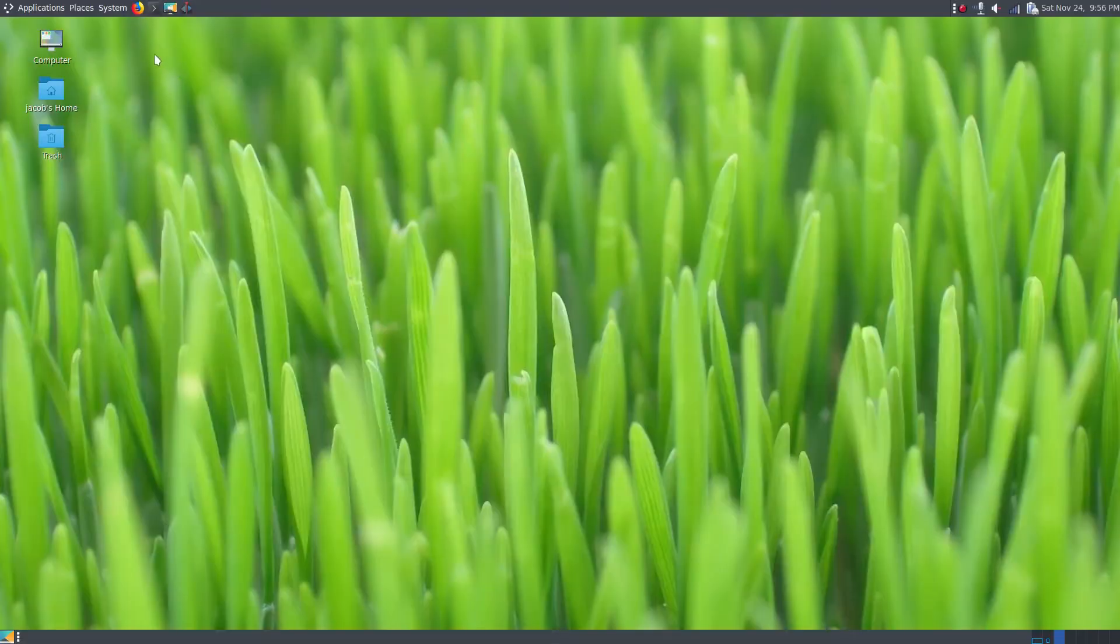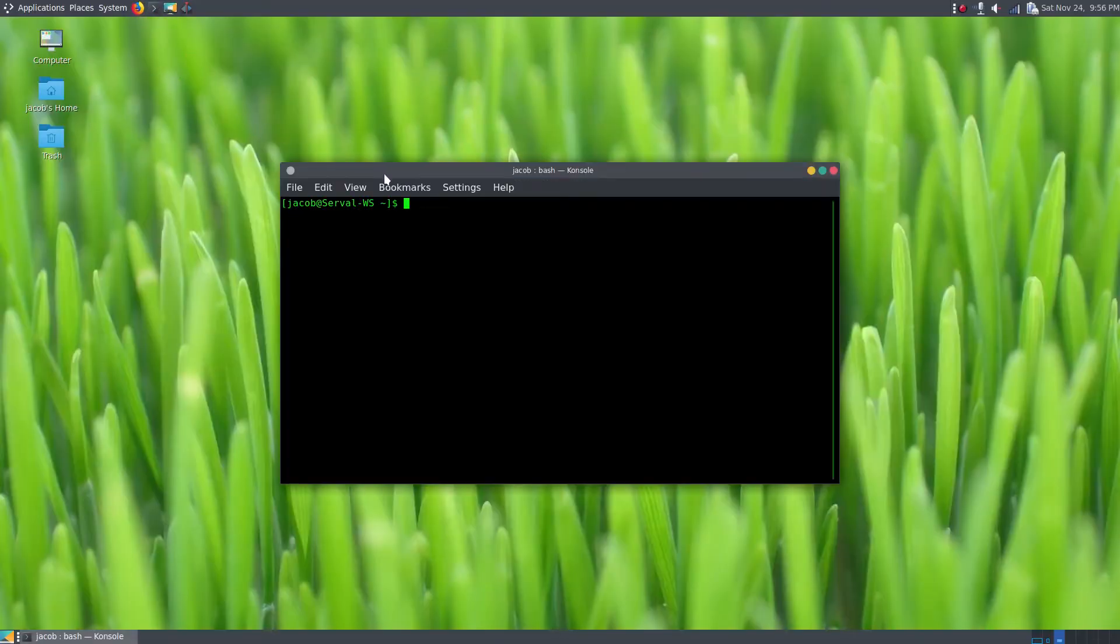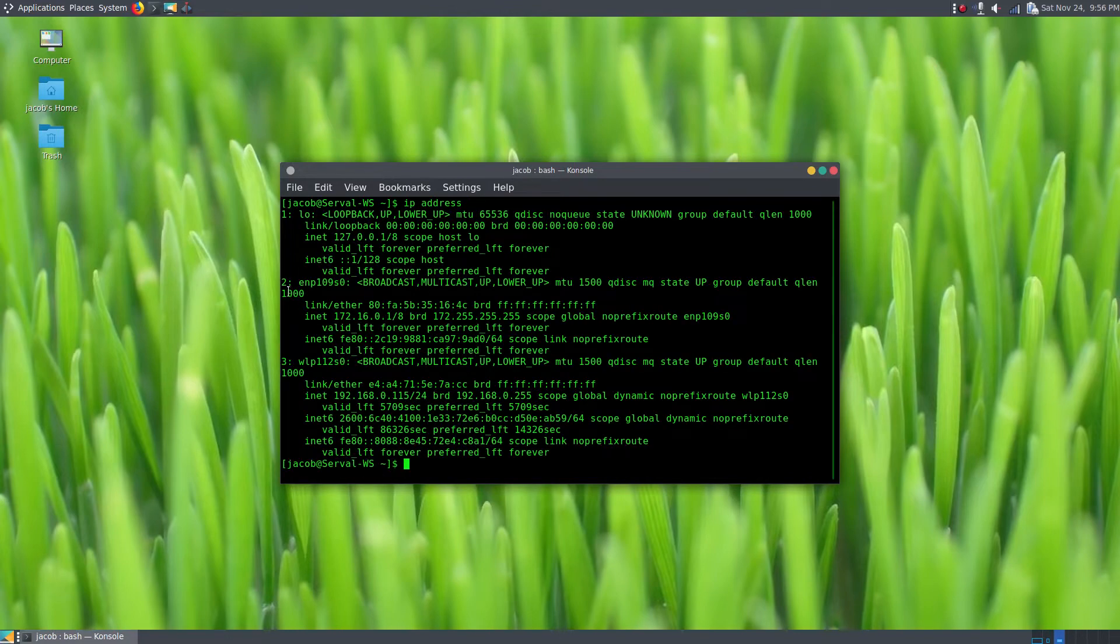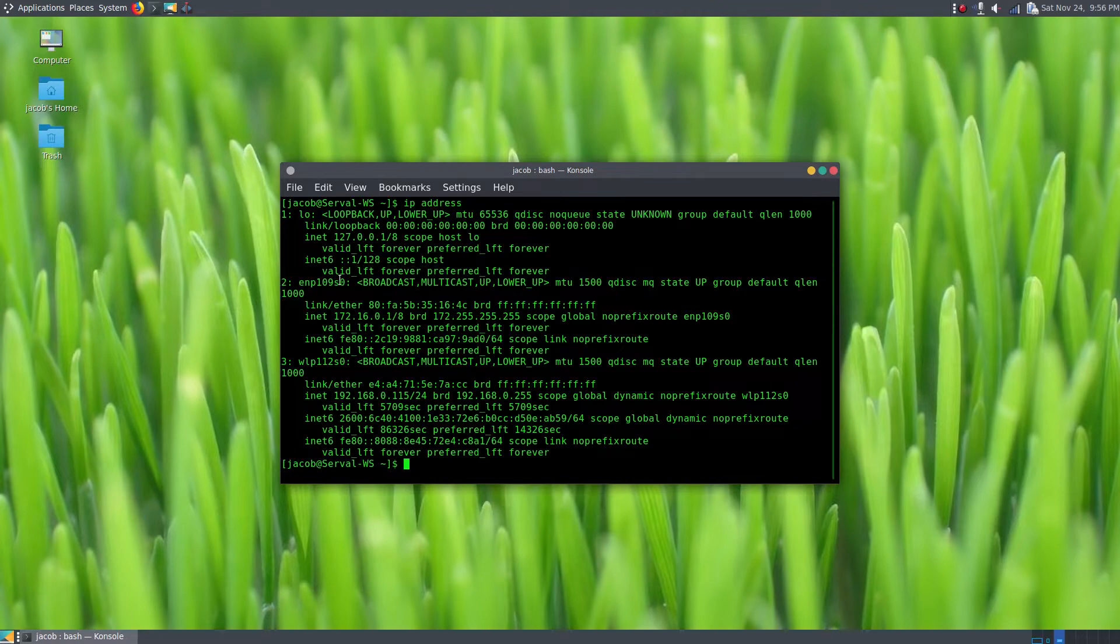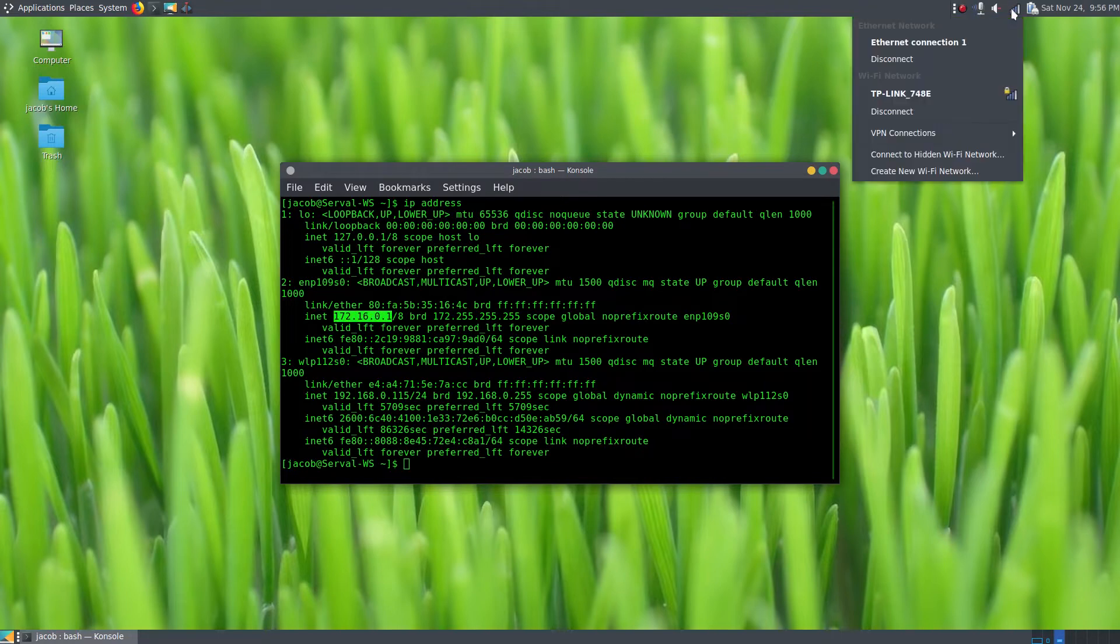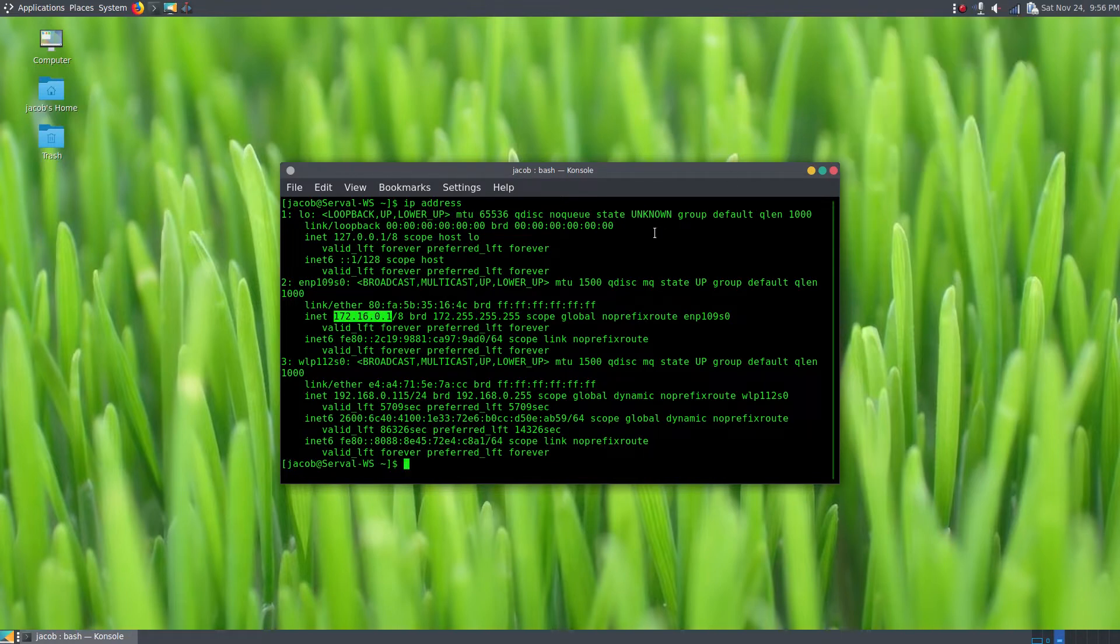And here we are on my laptop. We are going to open up a terminal here. I'm just going to show you that my current IP address is on my ethernet link here, 172.16.0.1, and I just set that IP address manually using network manager, just the applet that I've got.